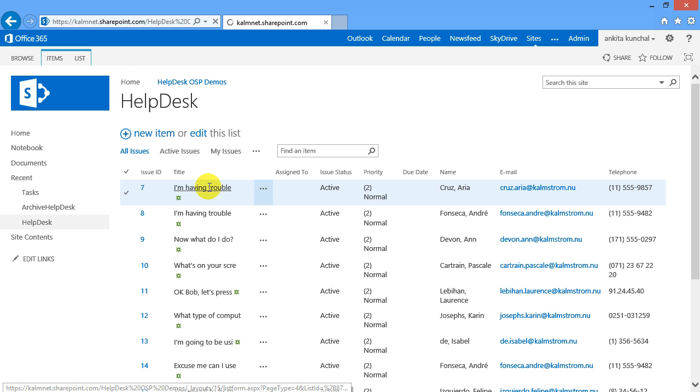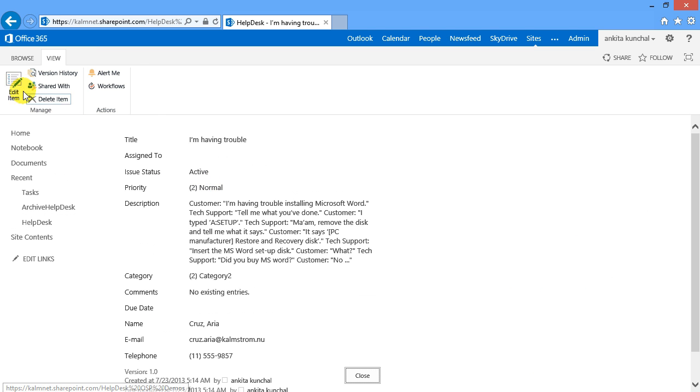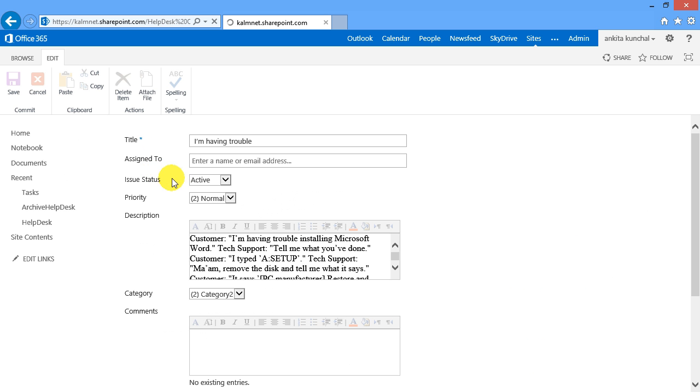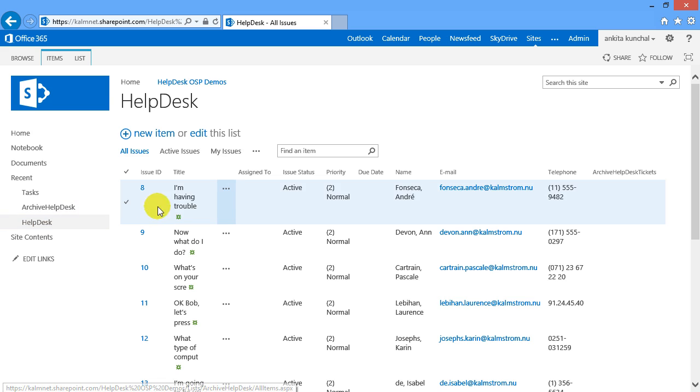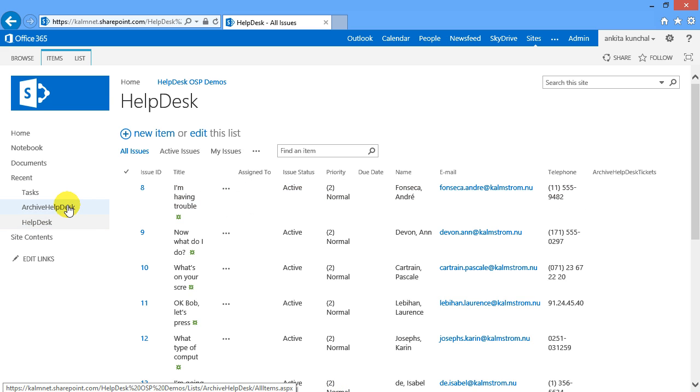Let's see if this works. I go back to my SharePoint site and close a test ticket. In the Helpdesk list it's no longer present. But as you see I have it here in the Archive List.